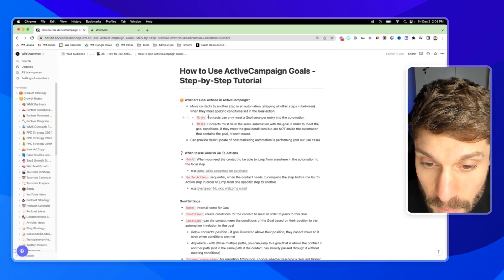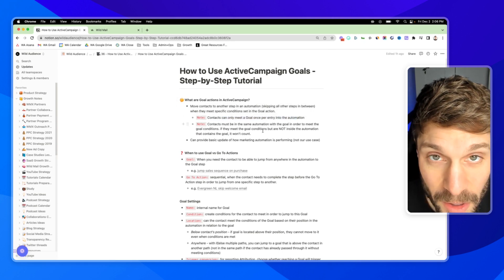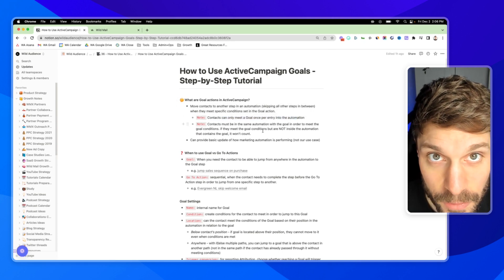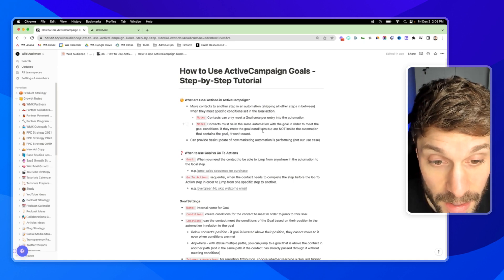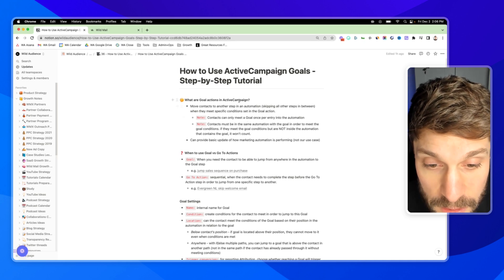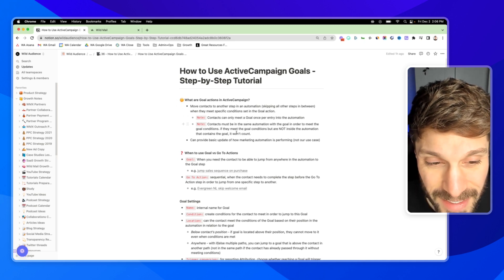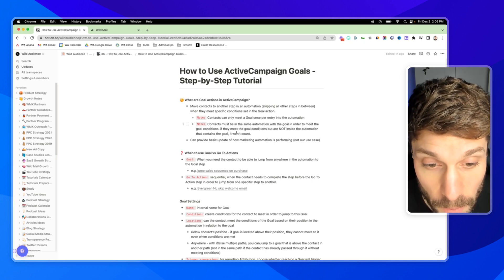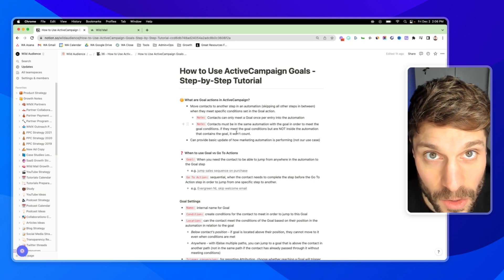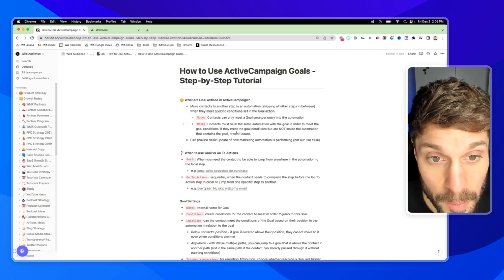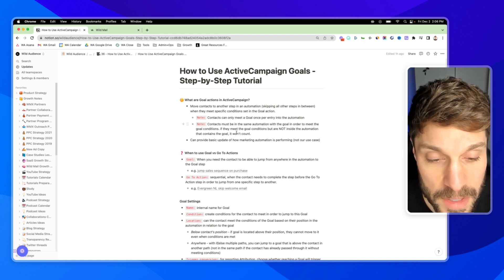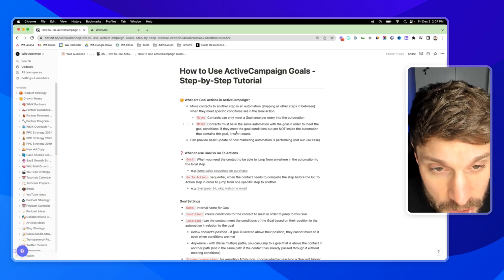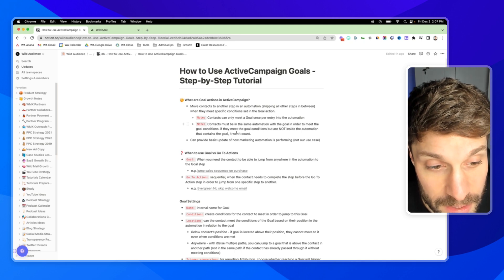Now, two quick notes. First, contacts can only meet a goal once per entry in the automation. So that means if they reach the conditions, they jump to the goal and then they reach the conditions again, they will not jump to the goal again. They can only meet it once. And the contacts have to be in the same automation with the goal in order to meet that goal condition. So even if they meet the conditions set in the goal settings and they're in a different automation, they're not going to magically jump into this other automation. They have to be within that automation that contains the goal, reach the conditions in order to jump to the goal step.